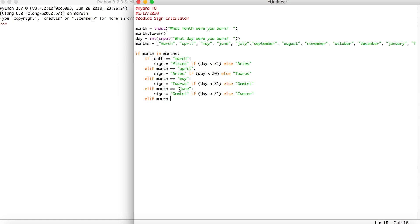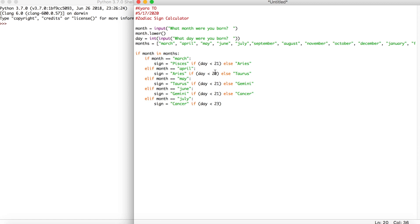Make sure you are putting all the months in lowercase, just because that's what we're using in the months list. So elif month == 'july': their sign is cancer if the day is less than 23 — you can see that most of these day cutoffs are around 20 to 23, and some will be 19. Else their sign is leo.